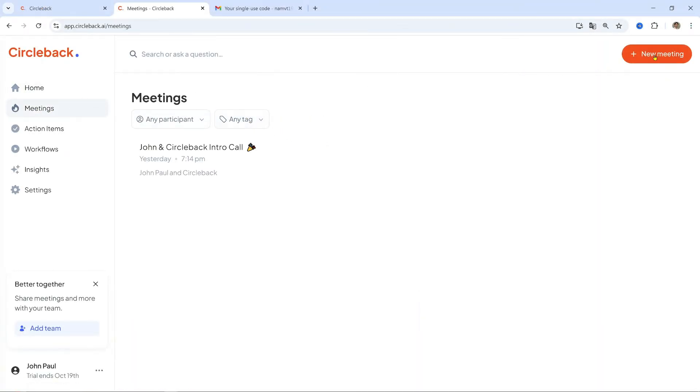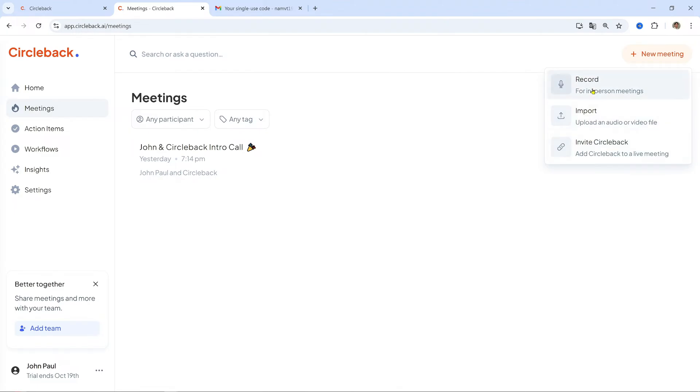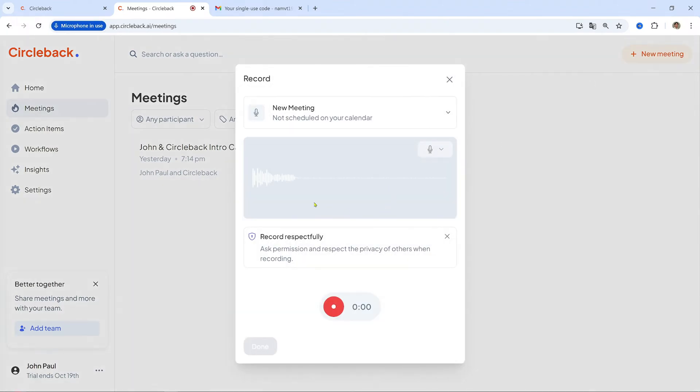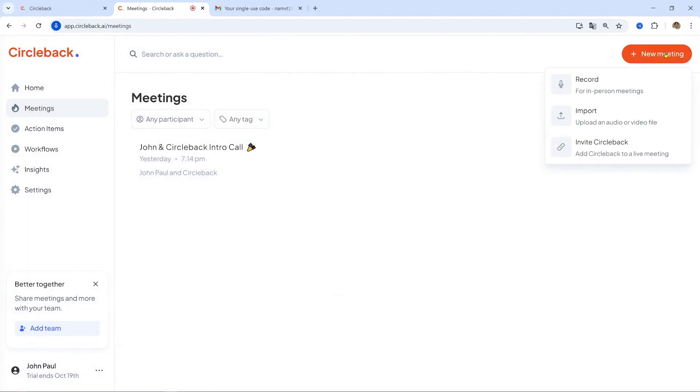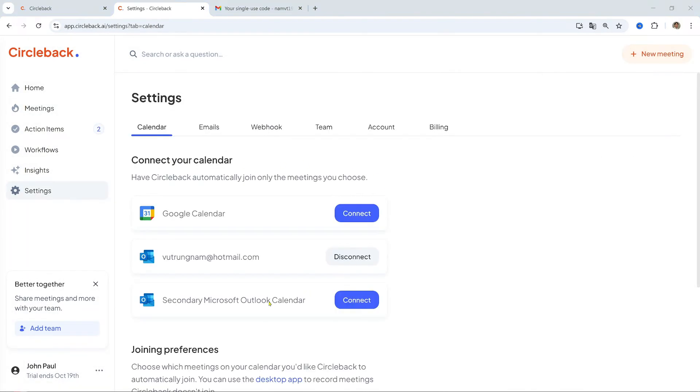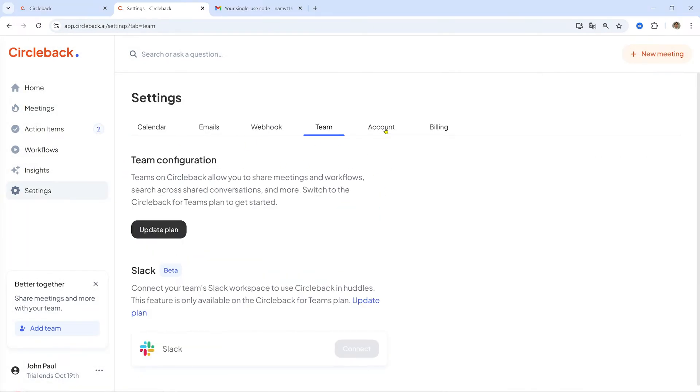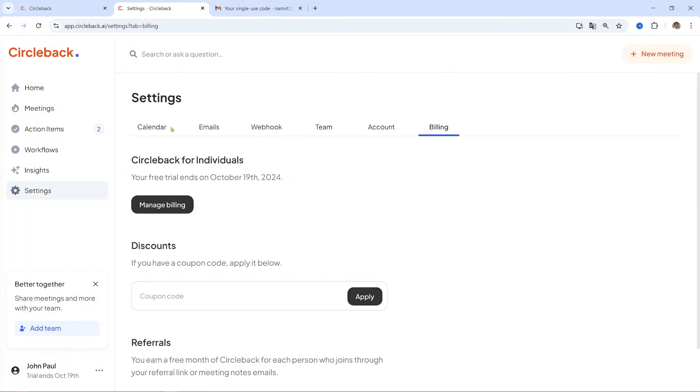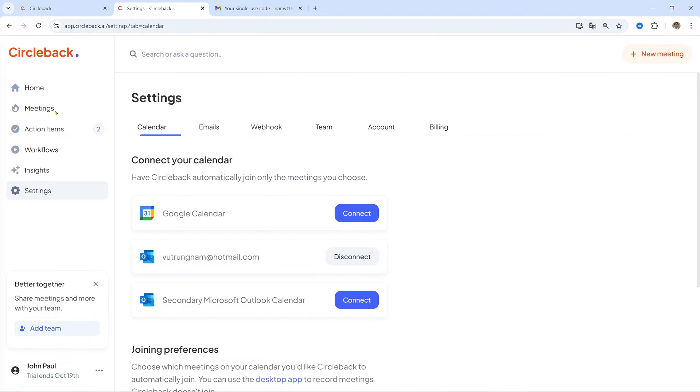Circleback uses AI to transcribe meeting notes, identify critical insights, and assign action items automatically. It integrates with various platforms like Zoom, Google Meet, and Microsoft Teams. With Circleback, you can save time by automating your post-meeting workflows.